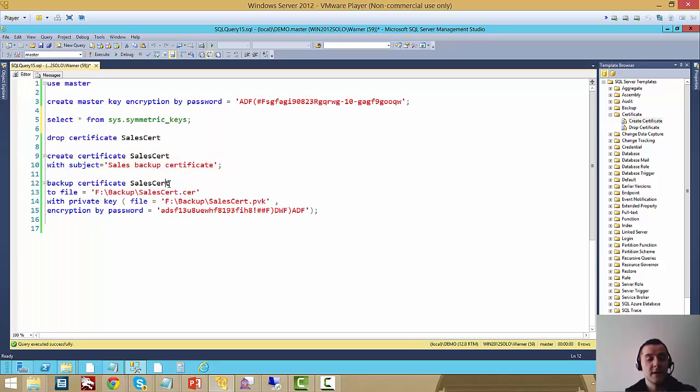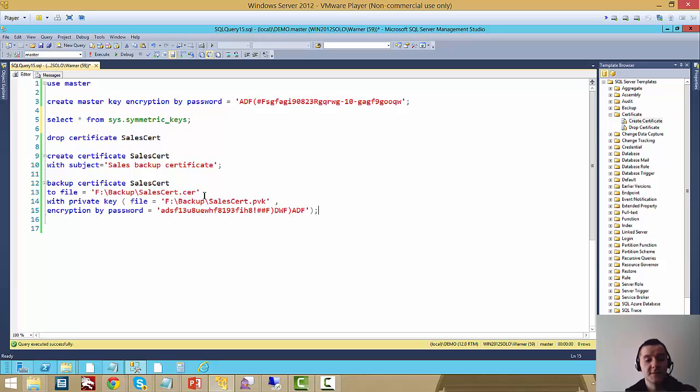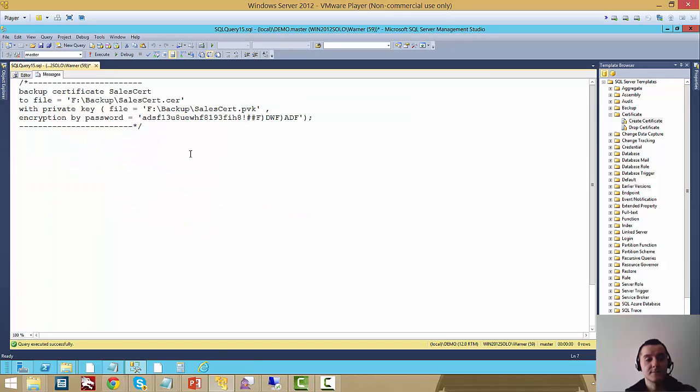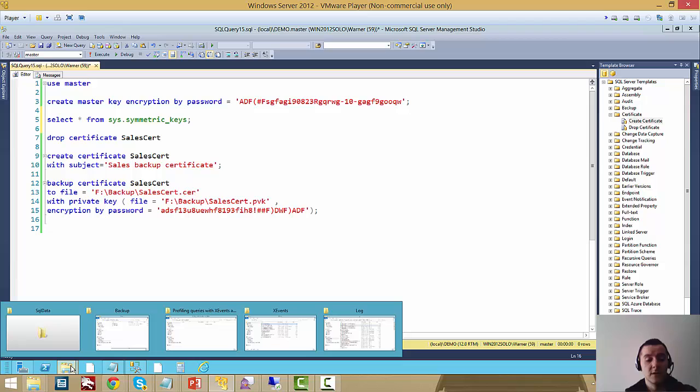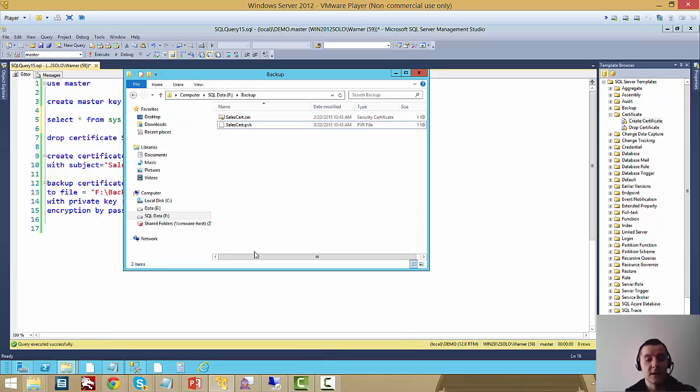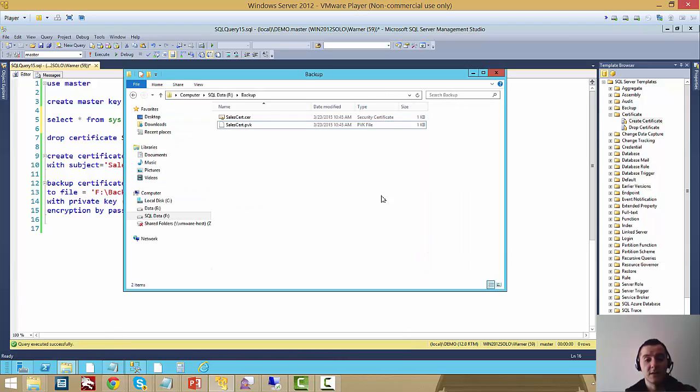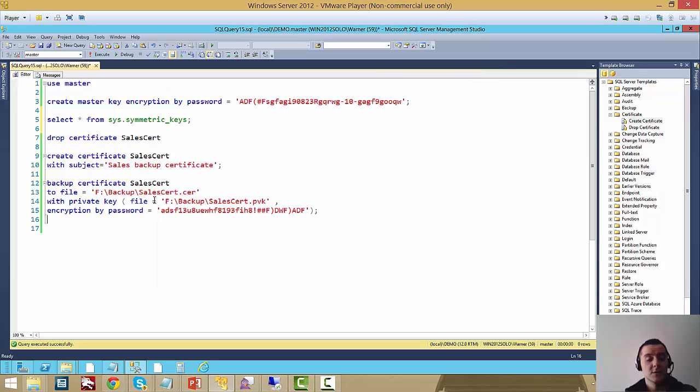Once you have it created, you're going to need it for when you do the restore, so back it up as well. You have to specify the path for the certificate and the path for the private key. Once we run this, you can see backup completed. If I go into my backup folder, the certificate and the private key are there. So now we have the three requirements: we have a database master key on master, we have our certificate and we backed it up as well because we're going to need that for restoring.